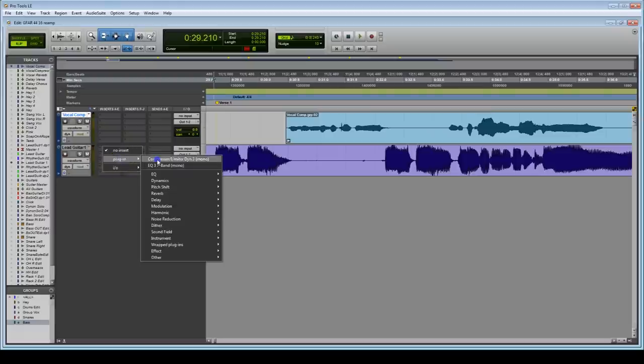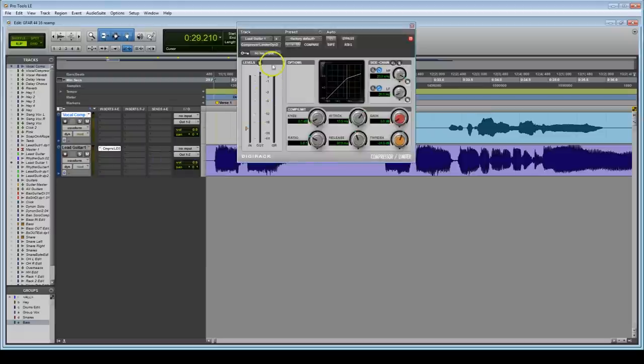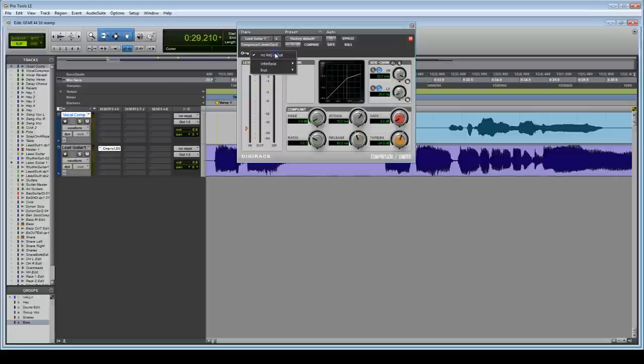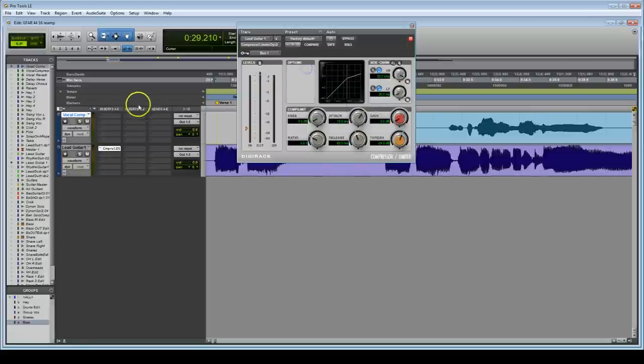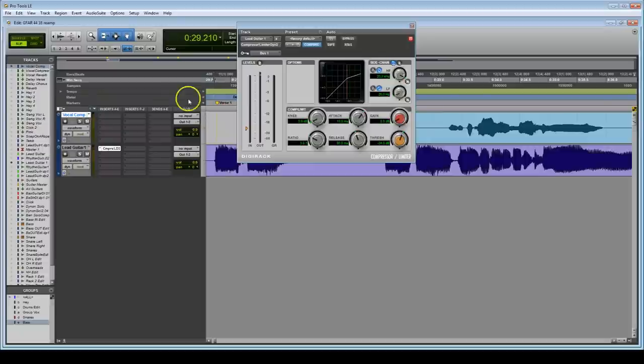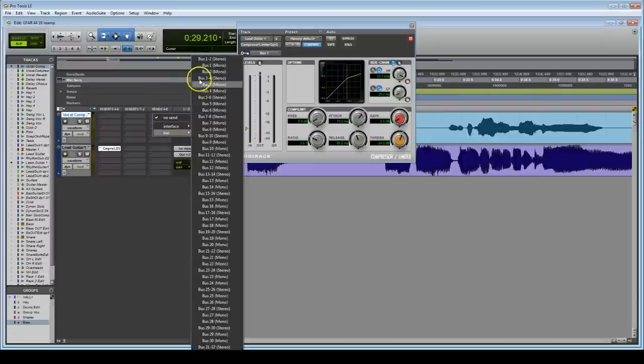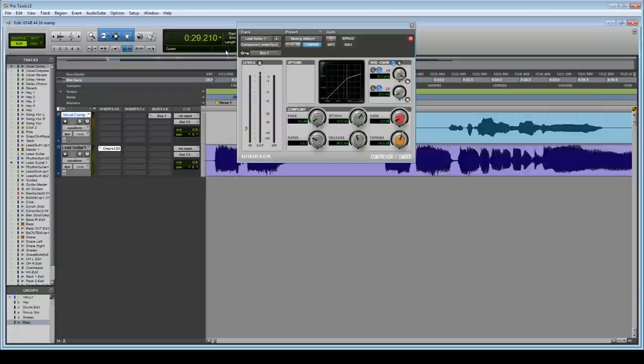So how do we do it? We do this by placing a compressor which has a side-chain feature available on the track—our output or destination. We then feed an empty bus into this, enable the side-chain feature by clicking on the key, and then send another track—our source or input—to that empty bus. We then adjust the compressor to make it compress the track the way we desire, which all depends on our applications or reason for using side-chaining, which we'll cover shortly.